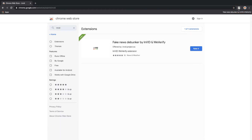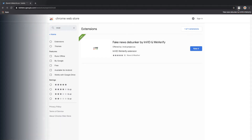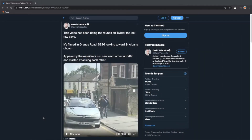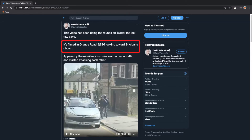Now let's get into using the actual plugin itself. In June last year, a Twitter user posted this video, and as you can read, he says that the video footage was filmed on Grange Road, E26, looking towards St. Albert Church, and we want to verify if that's factually true.